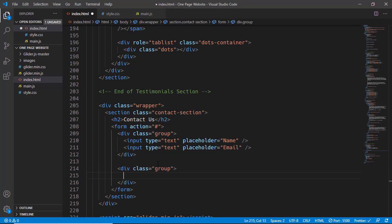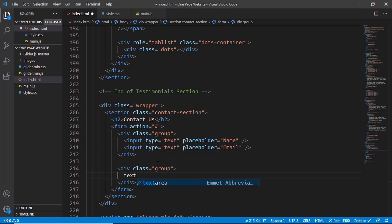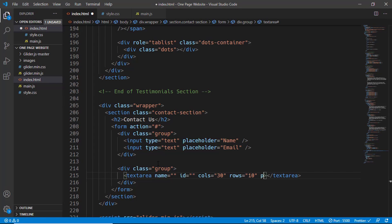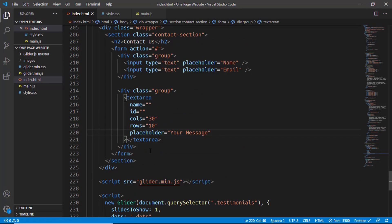In this, we'll have a text area because we have multiple lines of text. We'll type text area, and here we'll add a placeholder and we'll just type your message.